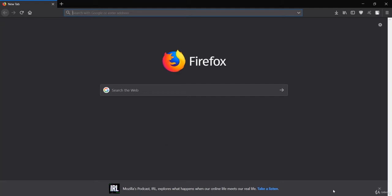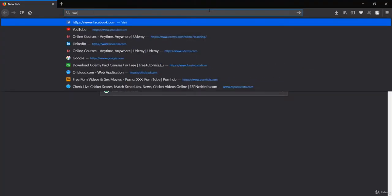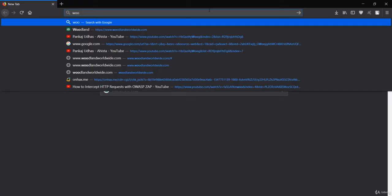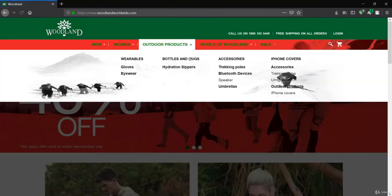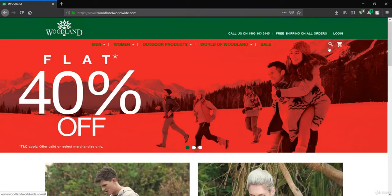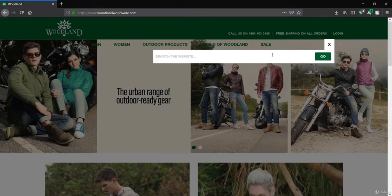Let's see how HTML injection works on websites. I'll go with the Woodland Worldwide website. You can click on this website — it has HTML injection, and it was verified by my friends. I'll just show you.